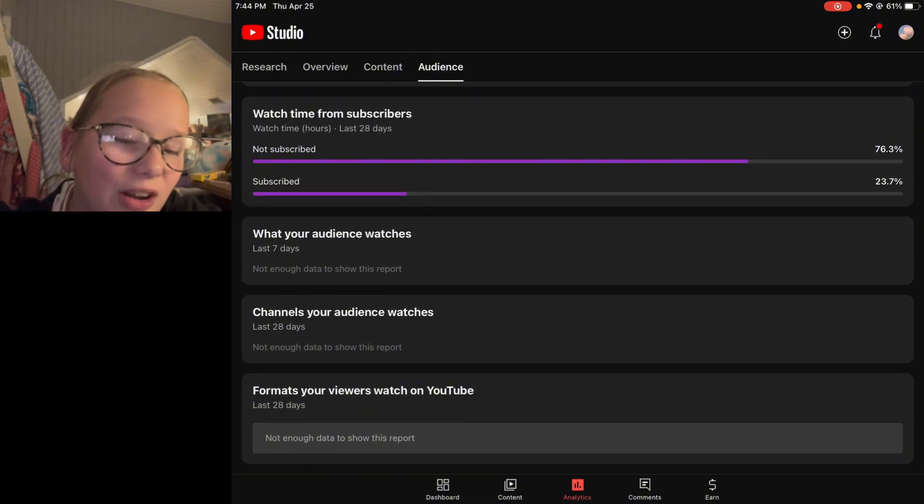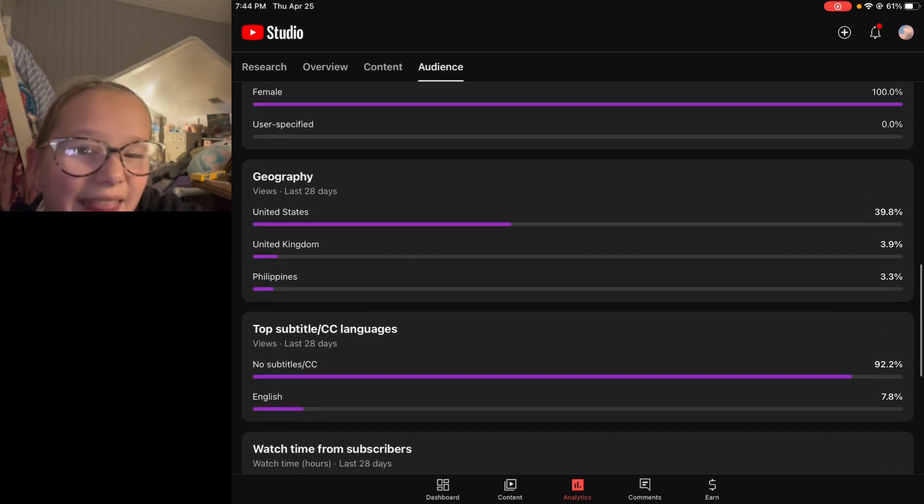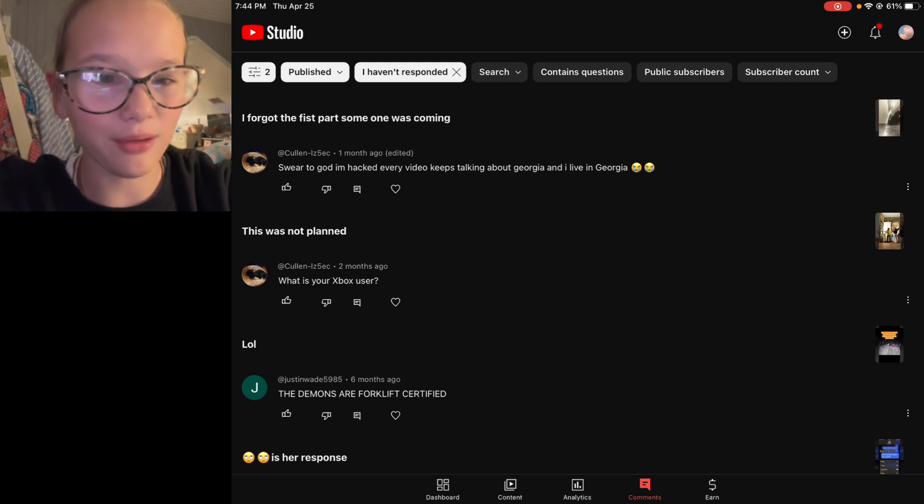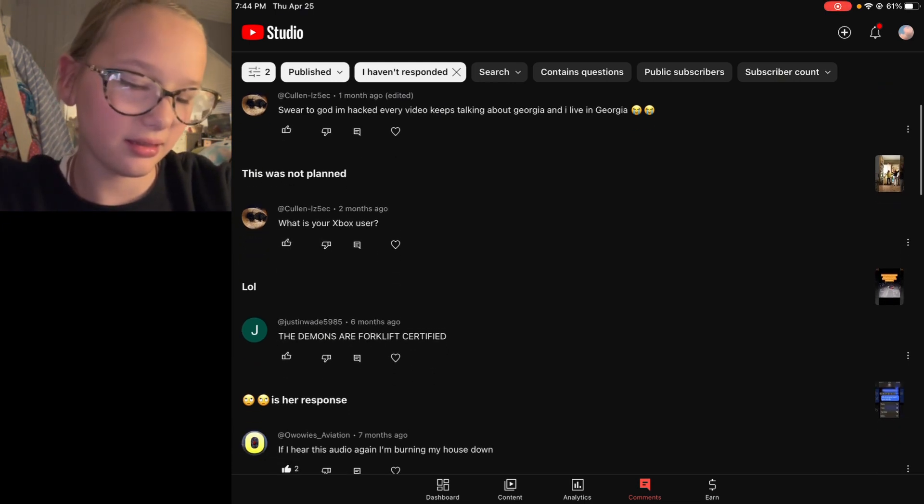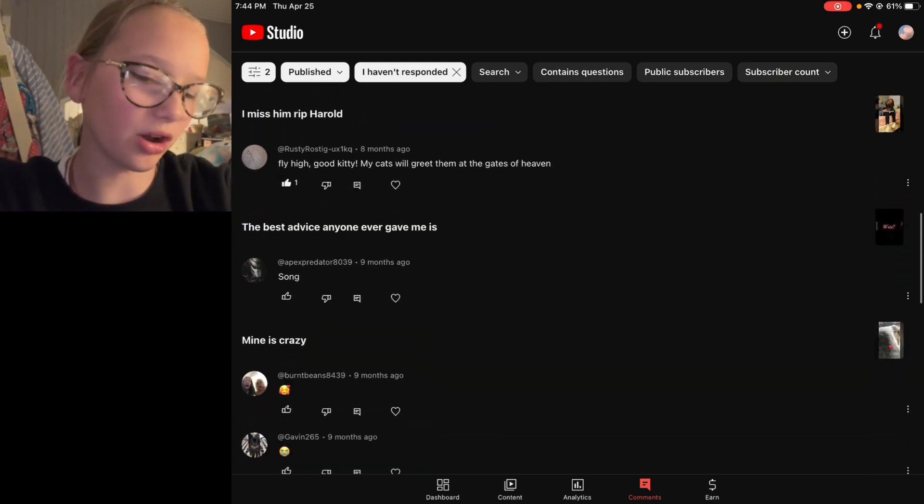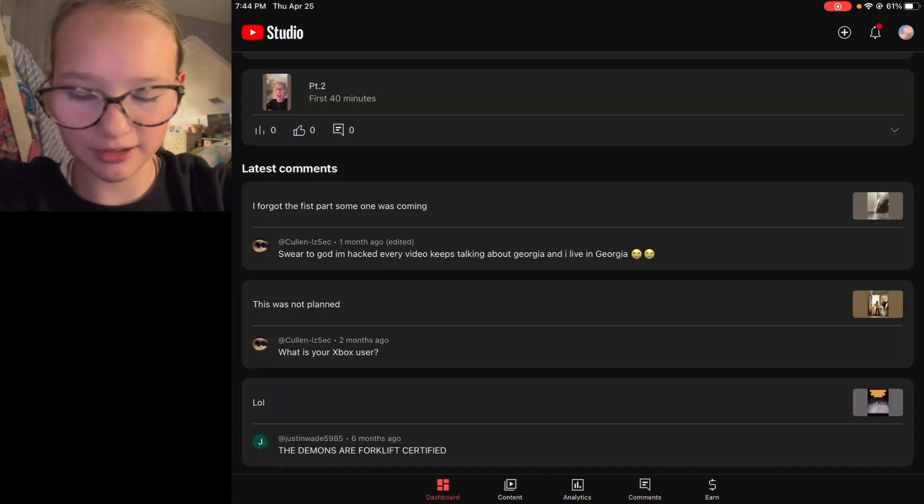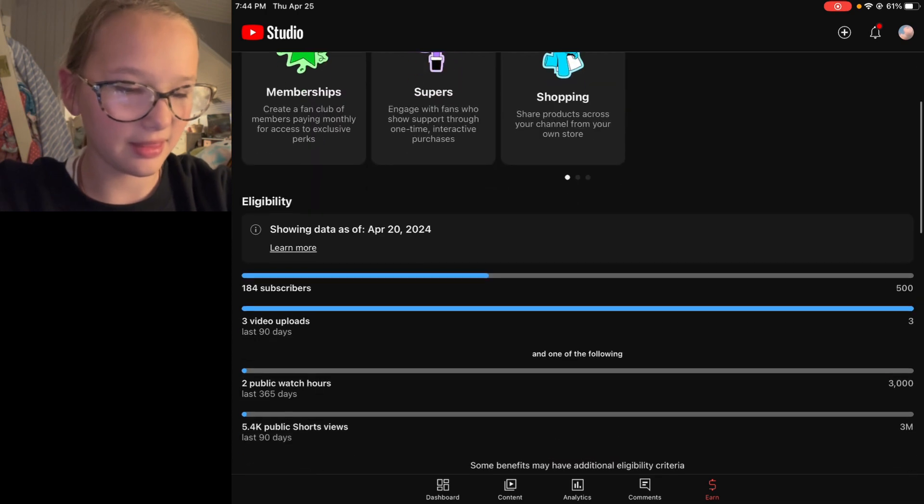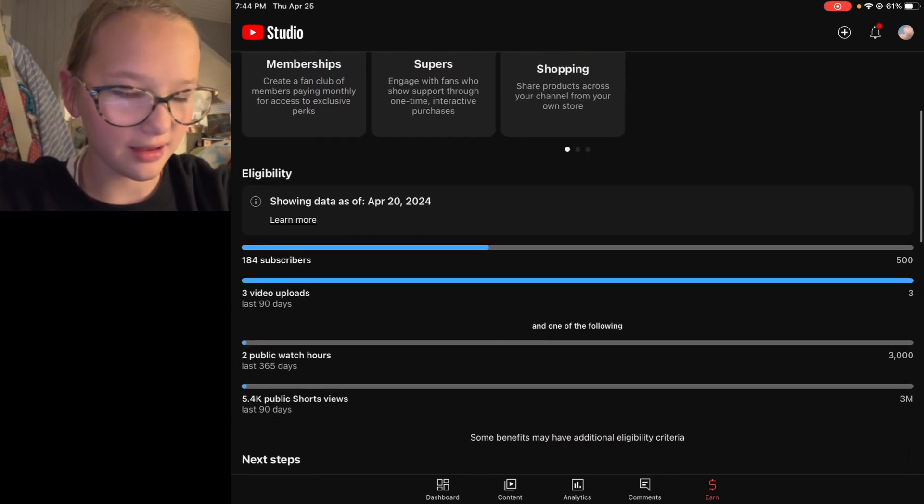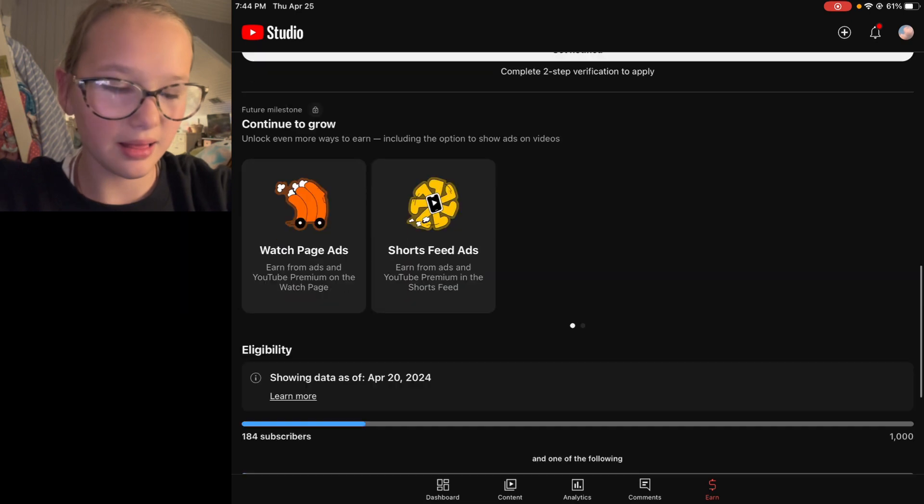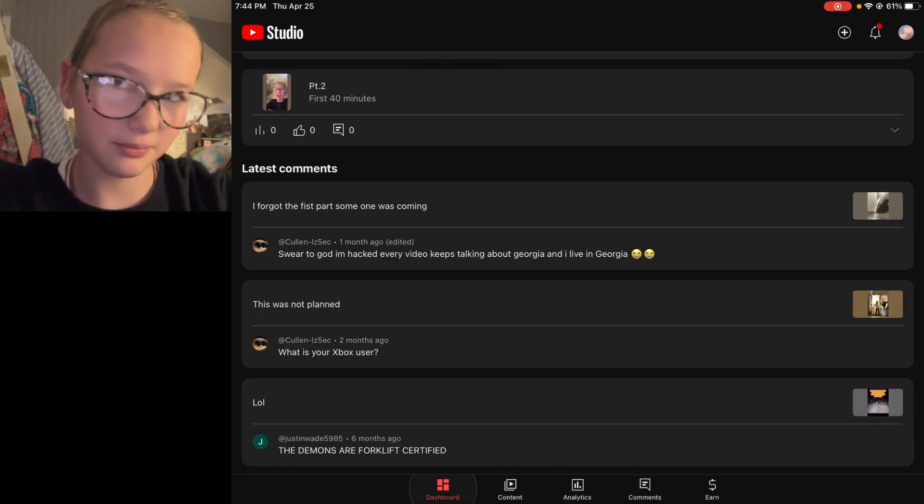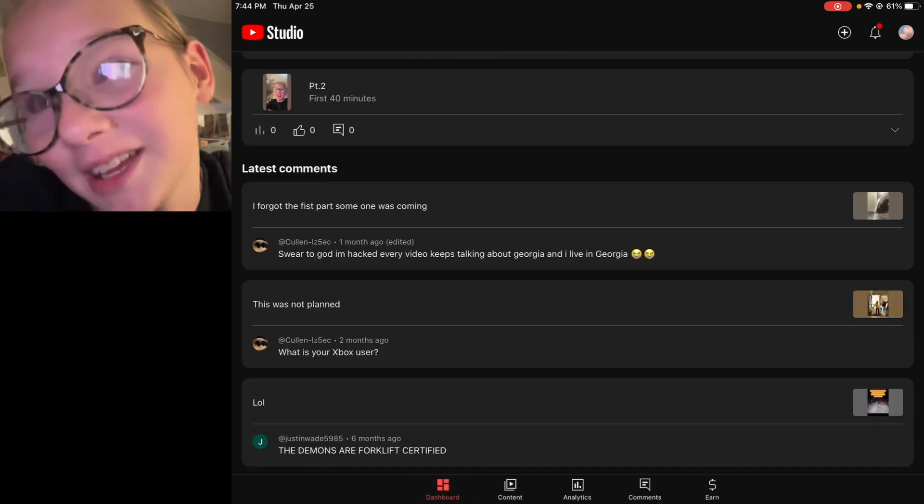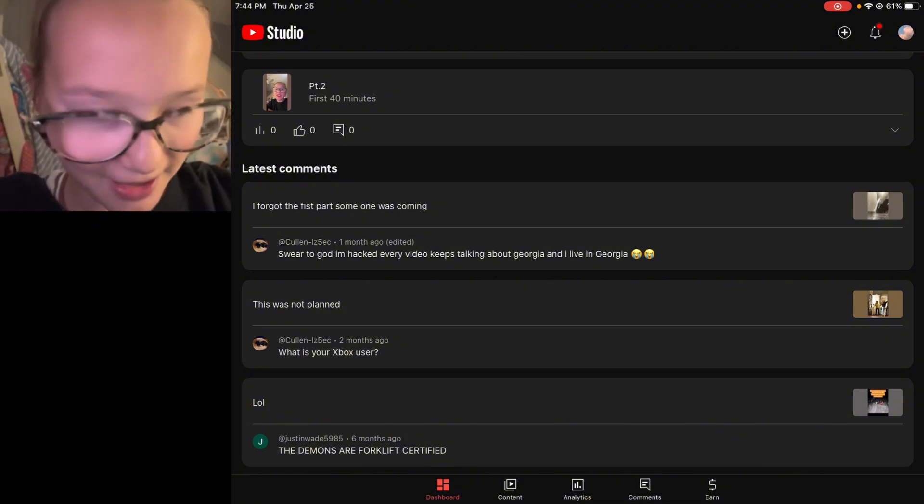There's not enough views to show you this report. Comments - I don't even want to talk about the comments. I don't make any money. I don't.